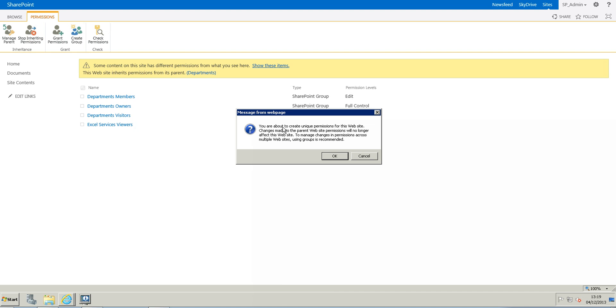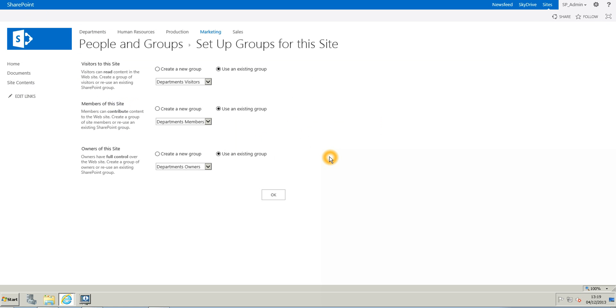And you are about to create unique permissions for this website. So we are going to click yes.